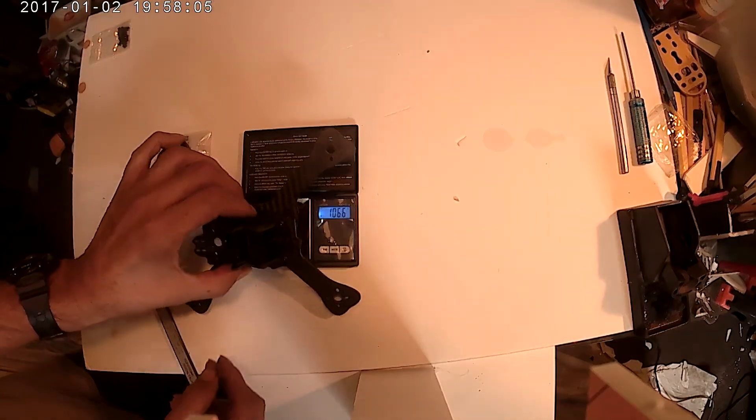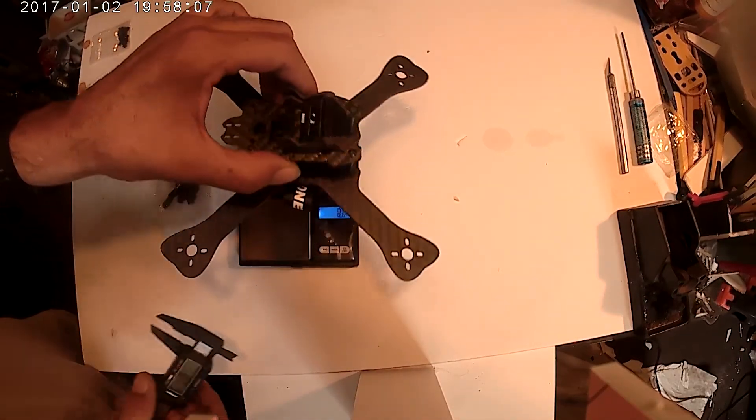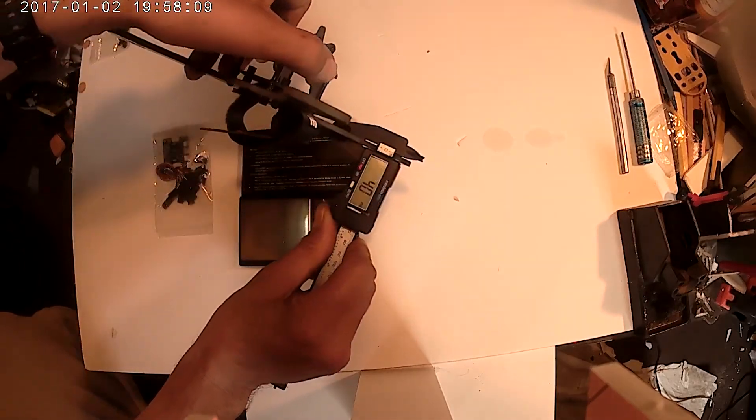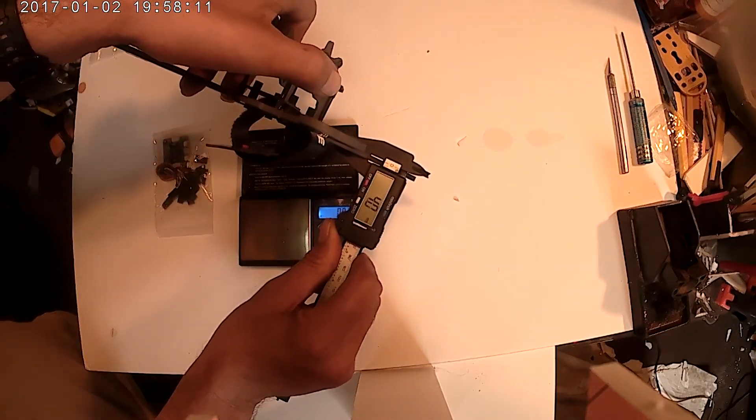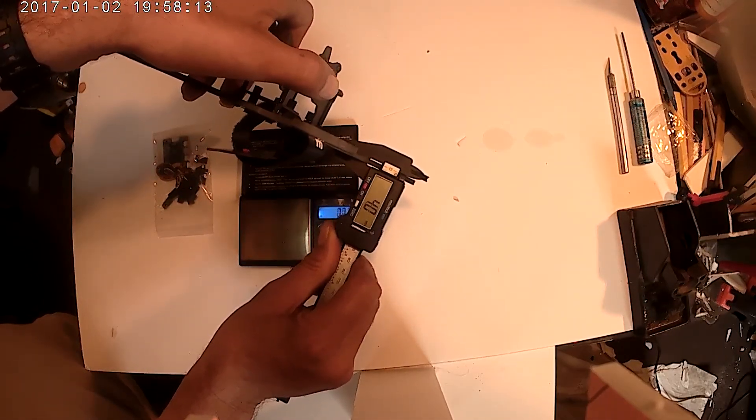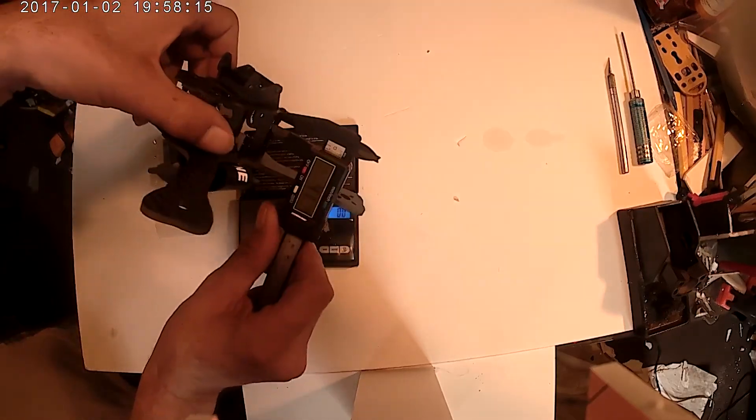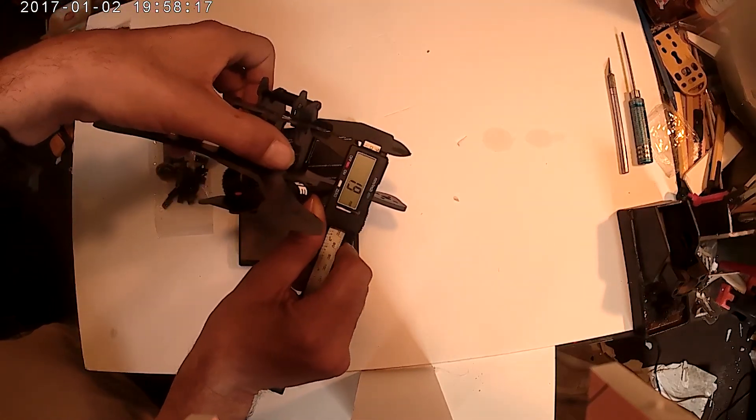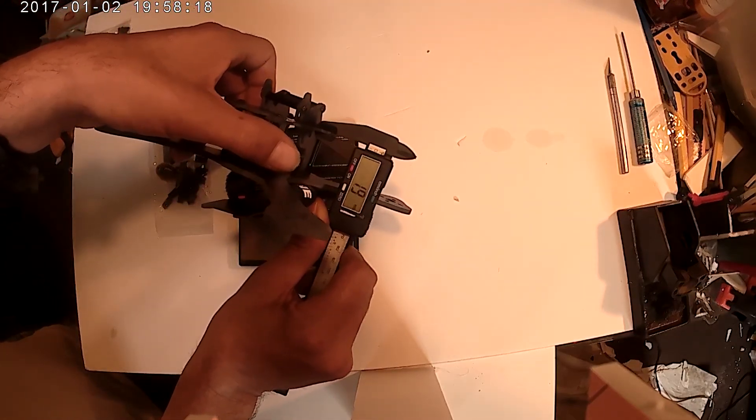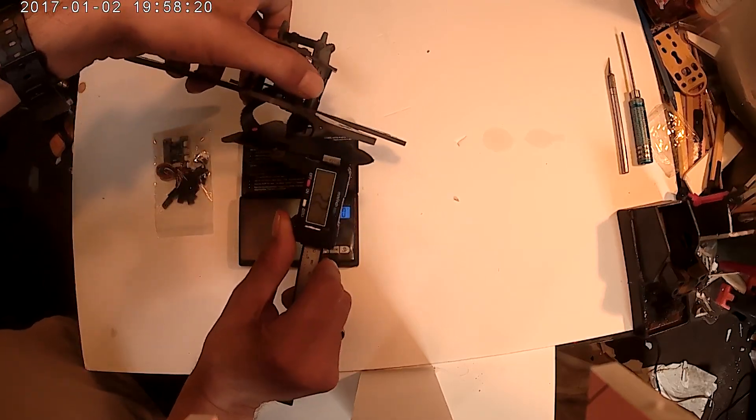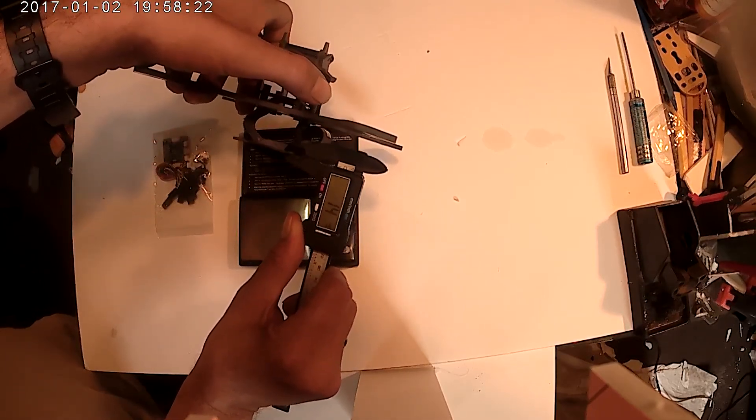Let's take some measurements quick. The bottom plate is 4mm, the top plate is 2mm, and the battery tray is 1.5.